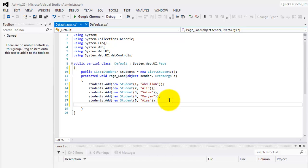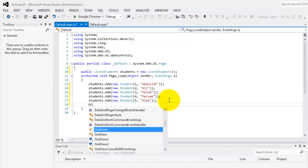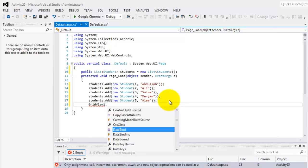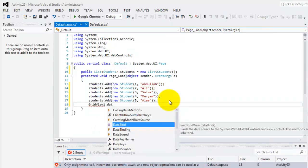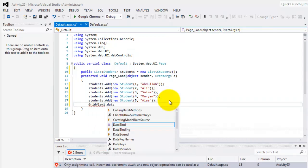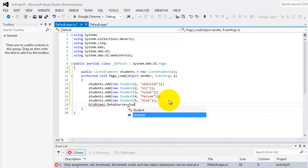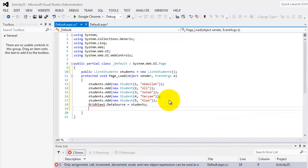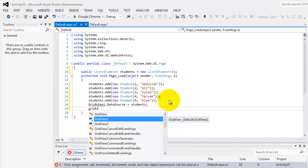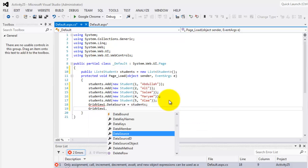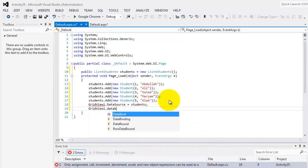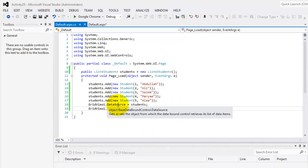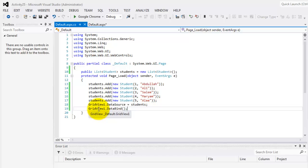Now we can set the data source for our grid view to students. Data source is equal to our students, then we can bind it. Grid view one dot data bind. So now we were able to put in our grid view all the contents of our students list.